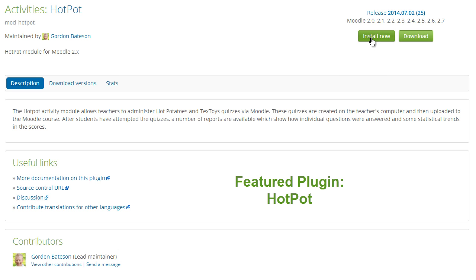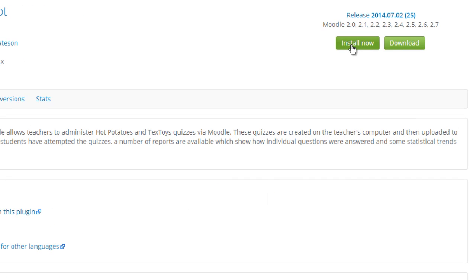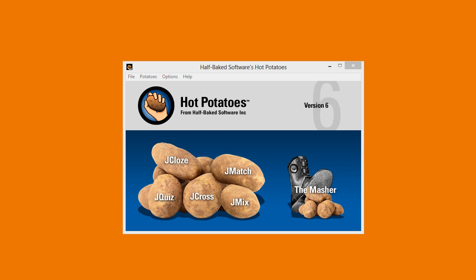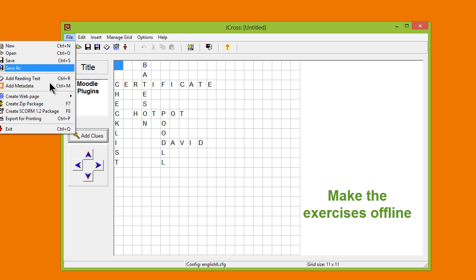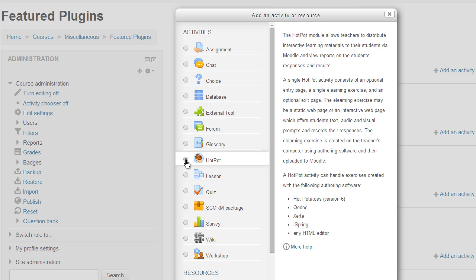The Hot Pot plugin allows you to easily add Hot Potatoes exercises to your Moodle course. You download the free Hot Potatoes software first and create your exercises offline, then save them and add them to your Moodle course from Add an Activity or Resource > Hot Pot.